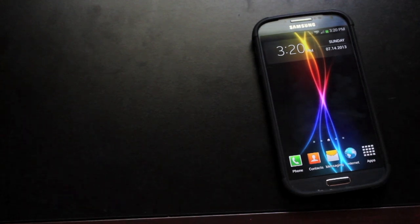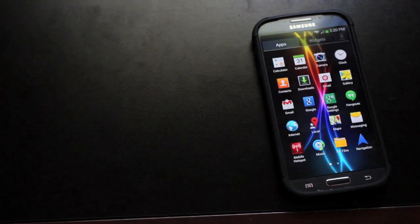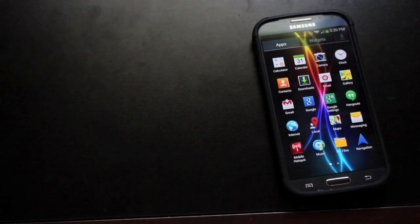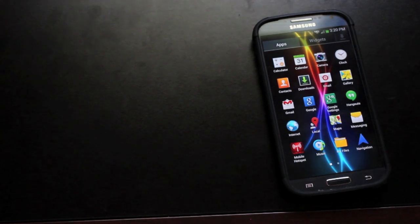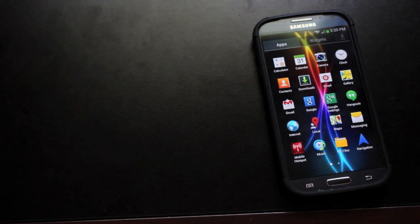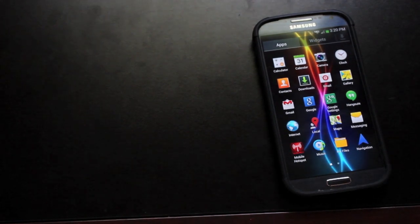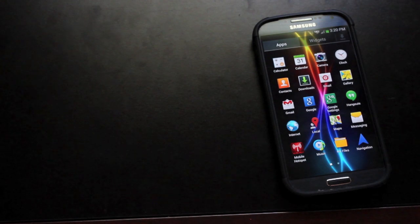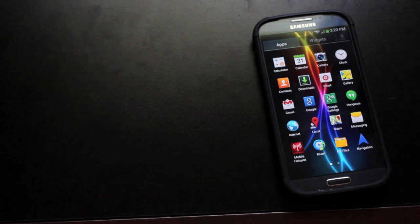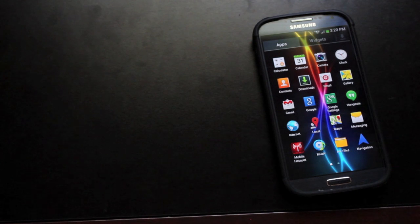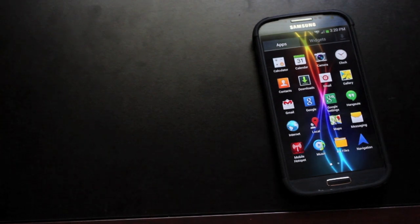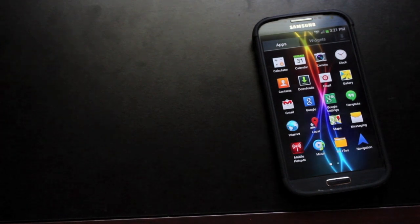We still have air gestures, we still have smart stay, air gestures and other applications like that that kind of make the Galaxy S4 what it is. But everything that bogs down the phone that's not an essential feature has been removed and it makes for a much faster, snappier performance for the Galaxy S4.